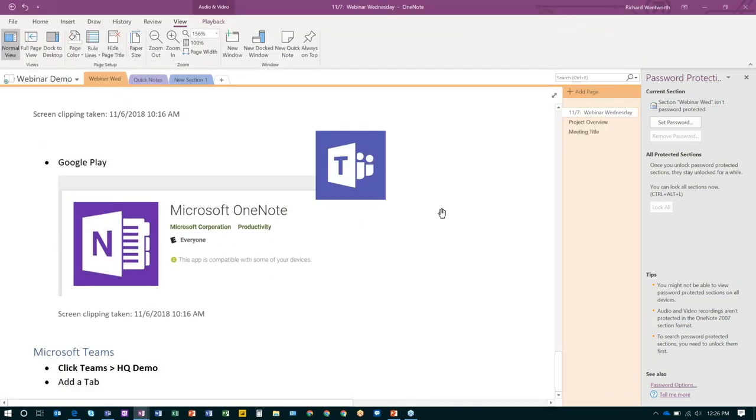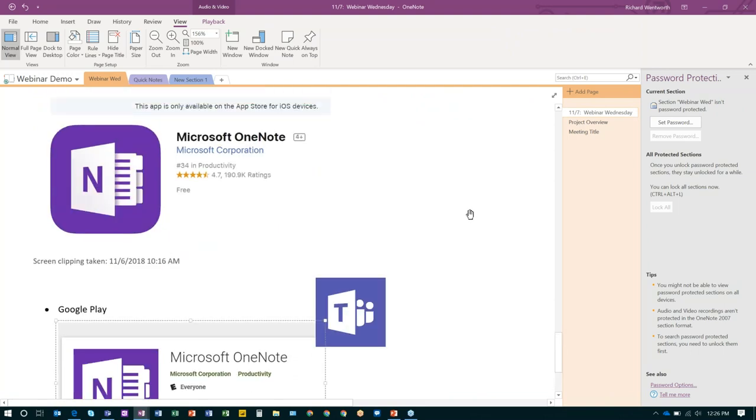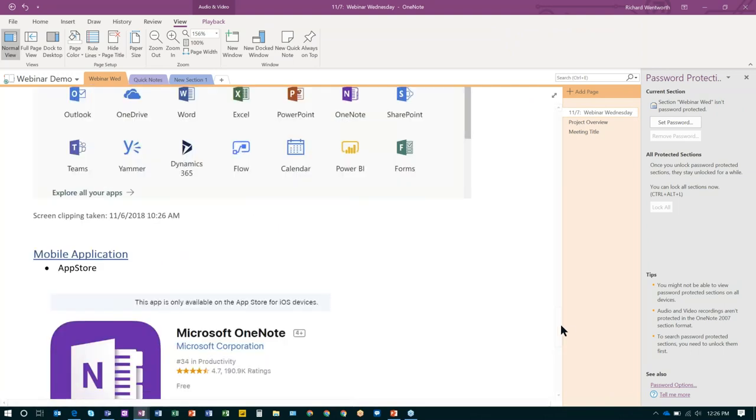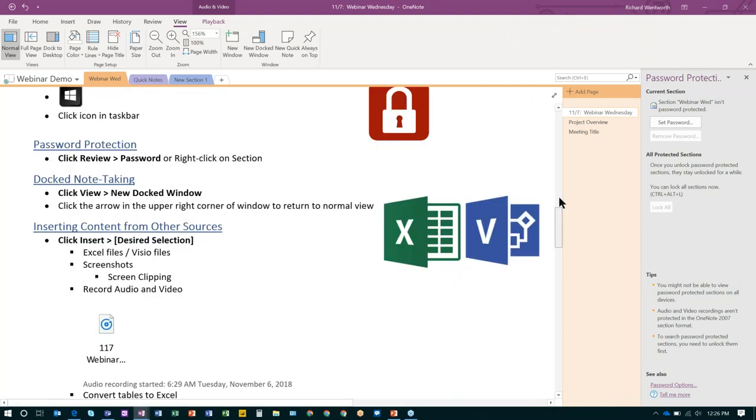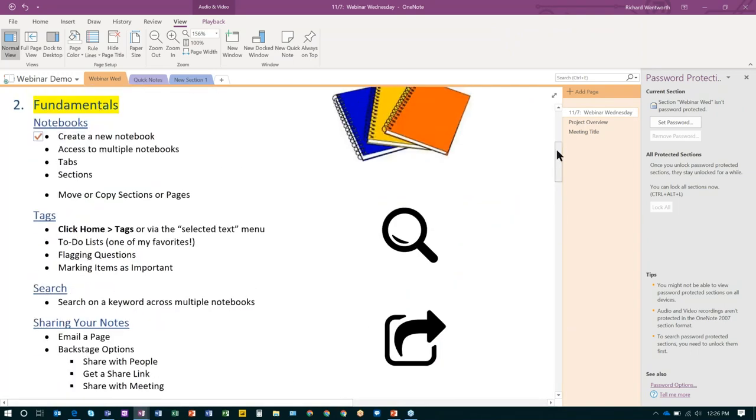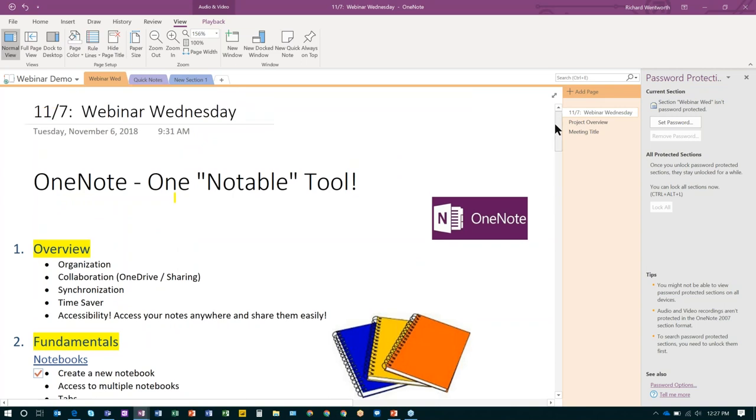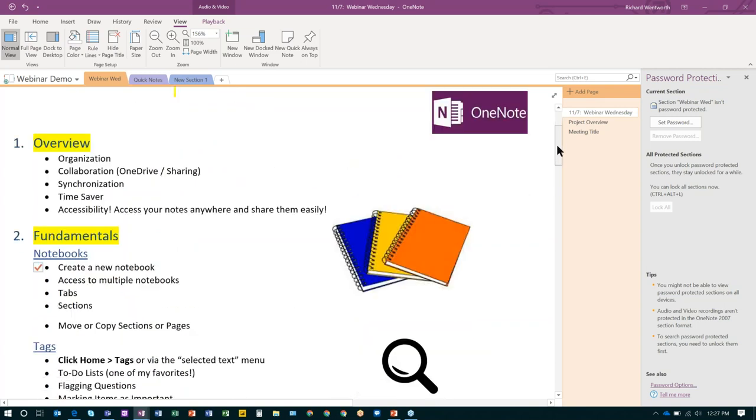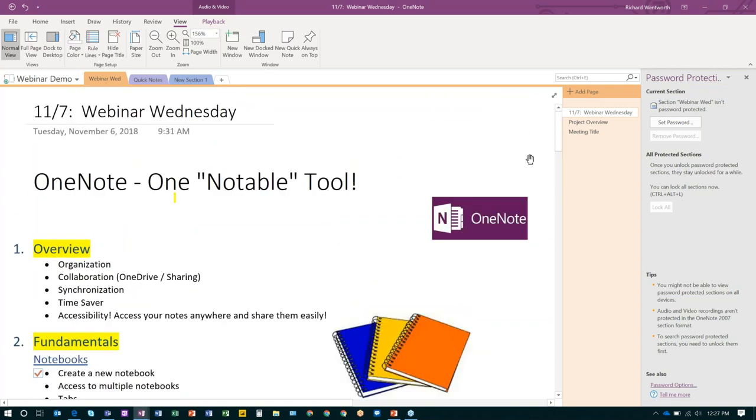So, all right. That, let's see, we've got about a few minutes left. So that concludes my presentation for today. So I will pass it back to Amanda and see if we have any questions.